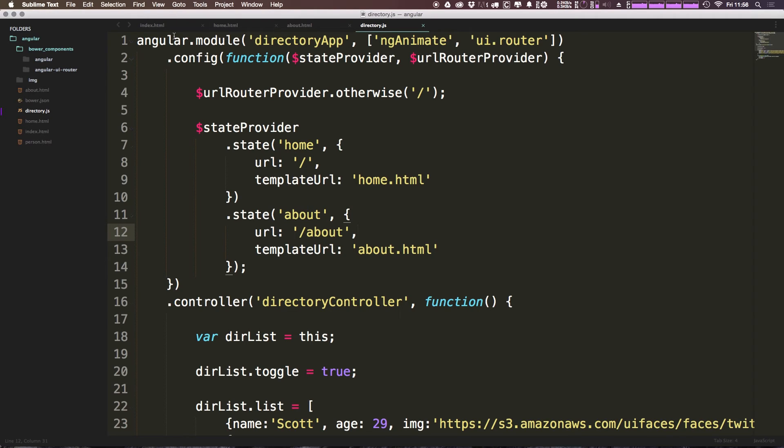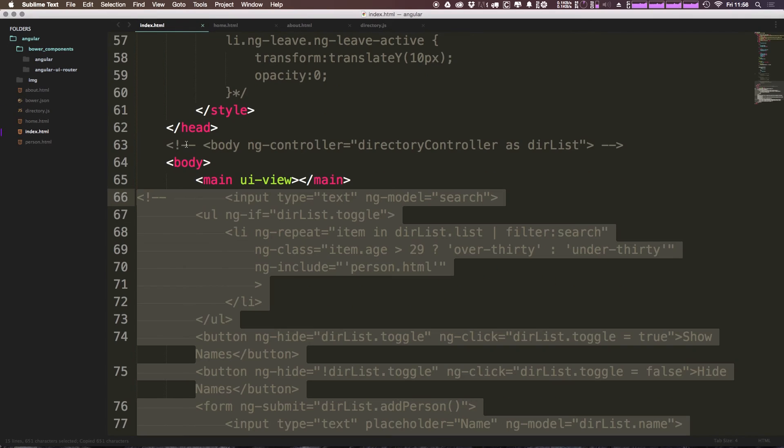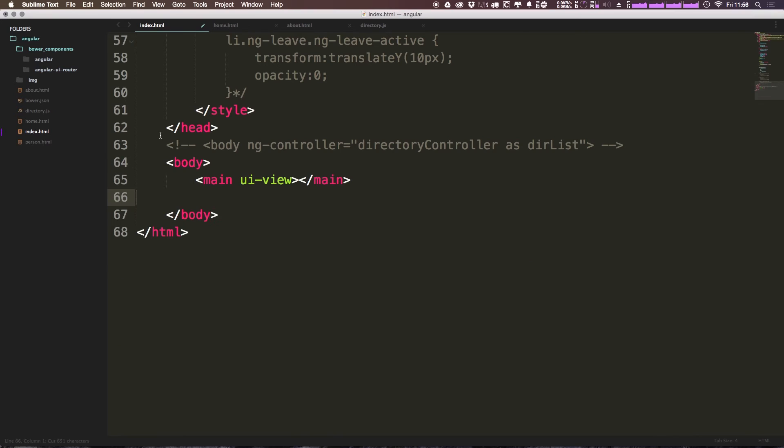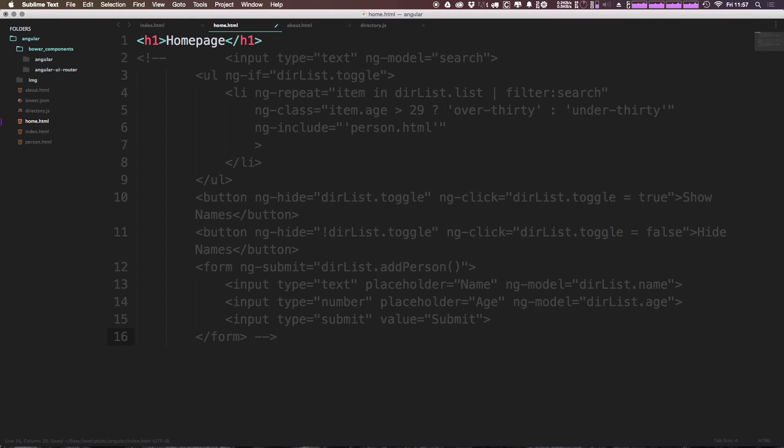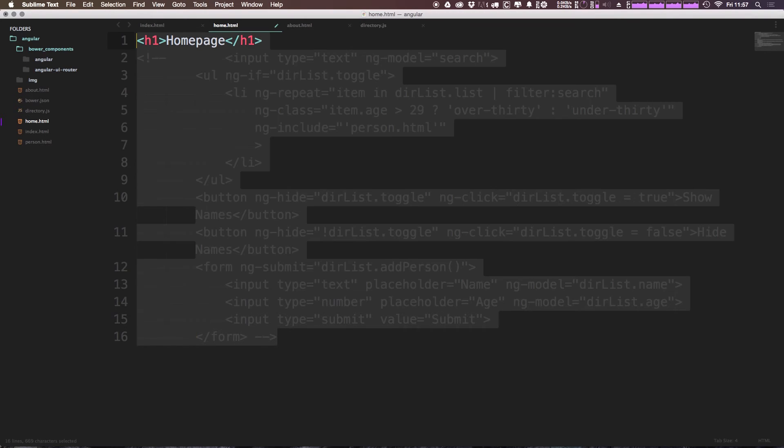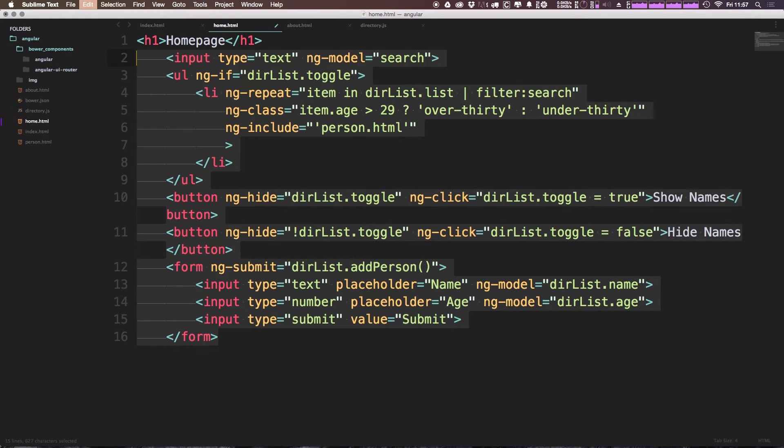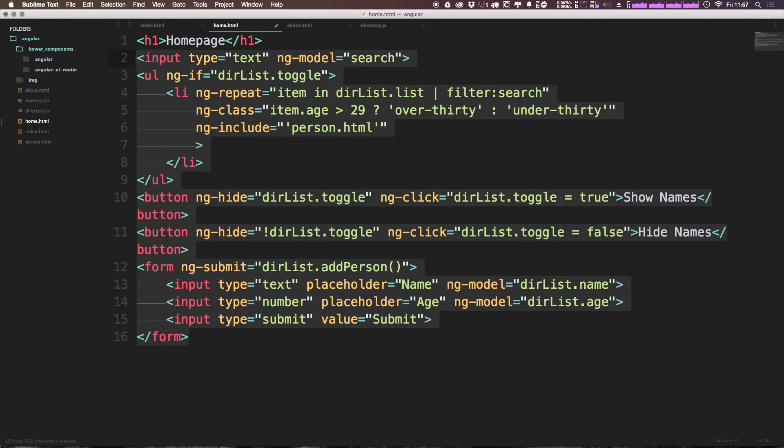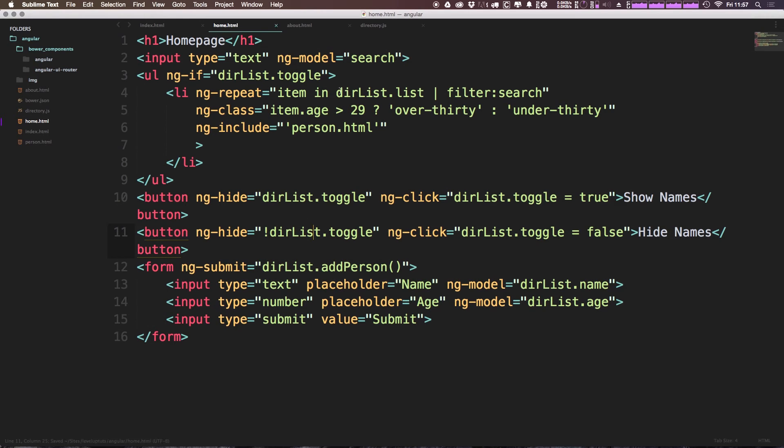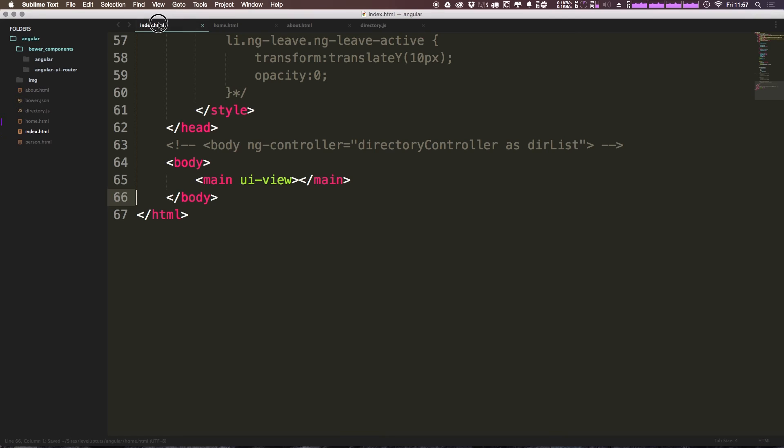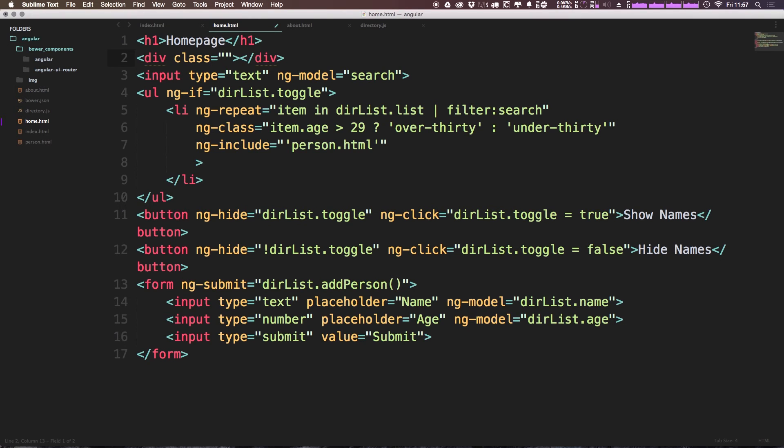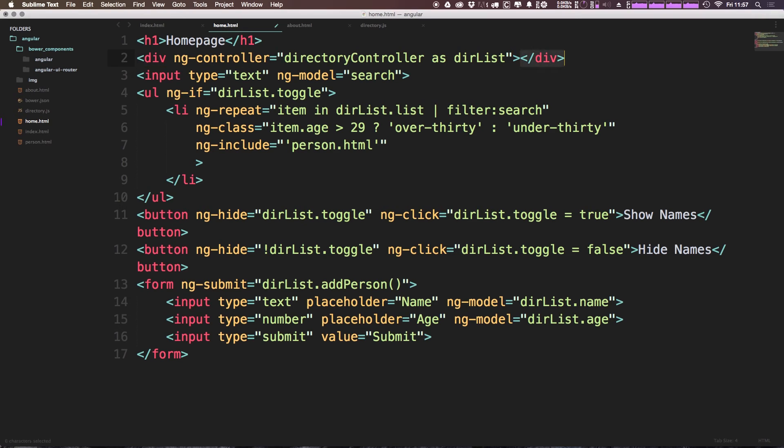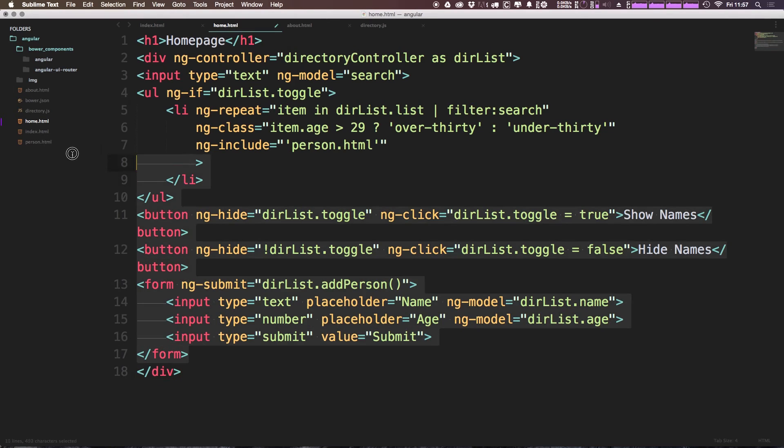One thing we can do now is actually take this whole directory list, we can cut this out of here. And now I'm just going to throw it into the homepage page here. And I'm going to uncomment it out. Now I'm actually going to throw a wrapper around it with this ng controller. So we can just have a div here. And it doesn't even need a class because I'm not going to do any styling on it or anything. And we can just simply put this directory controller wrapping around this code.